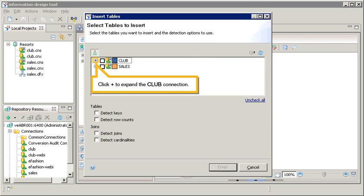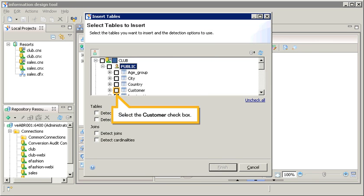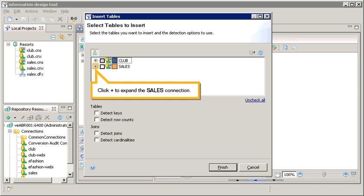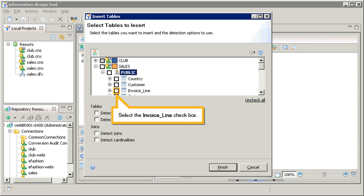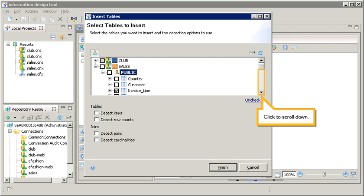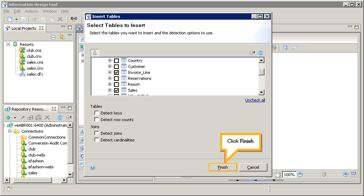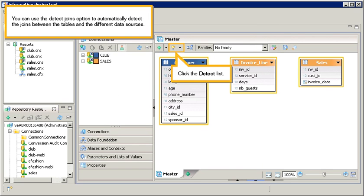Click plus to expand the club connection. Select the customer checkbox. Click minus to collapse the club connection. Click plus to expand the sales connection. Select the invoice line checkbox. Click to scroll down. Select the sales checkbox. Click finish.